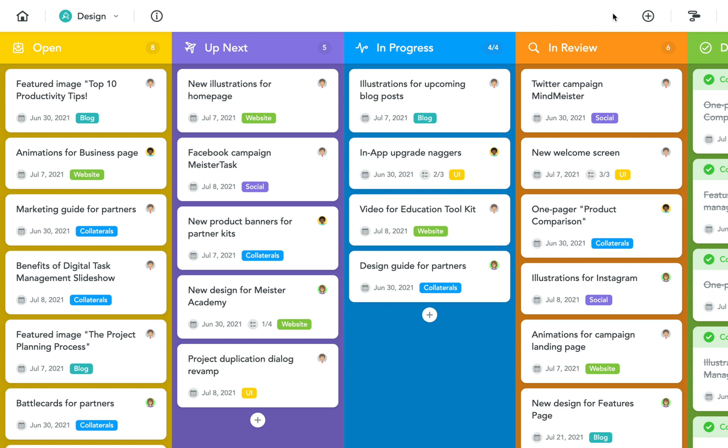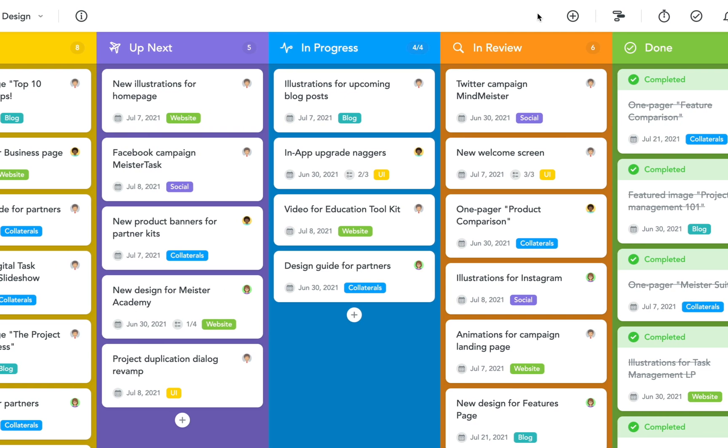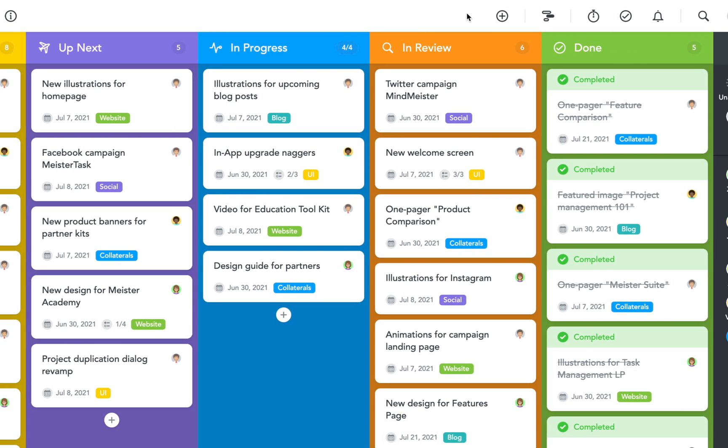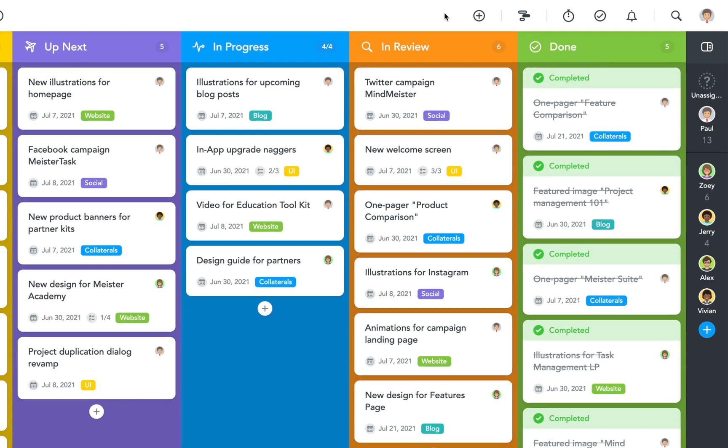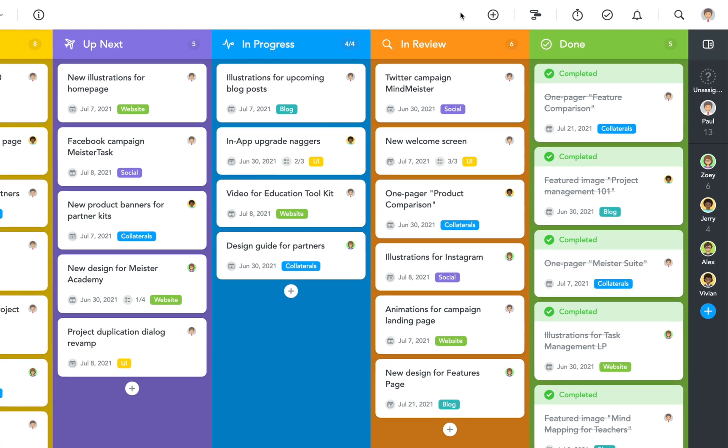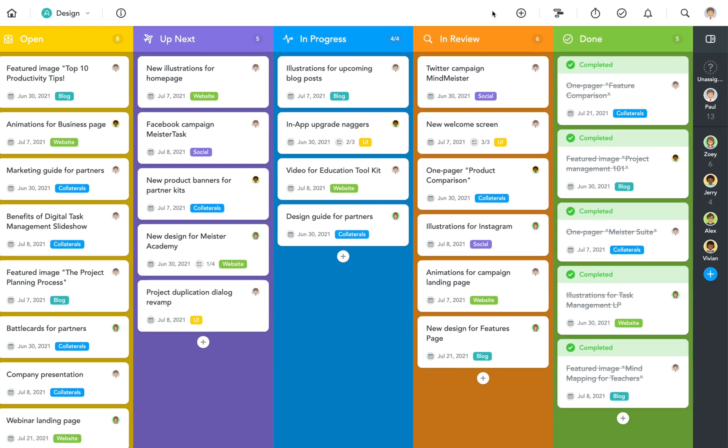New tasks are always added in the open section on the left and then move through the different stages of up next, in progress, in review, and done where they're marked as completed. With five sections in total it's easy to view the whole project at once.